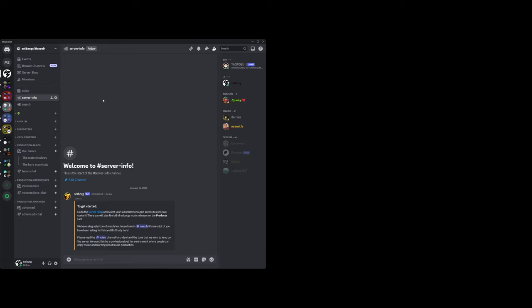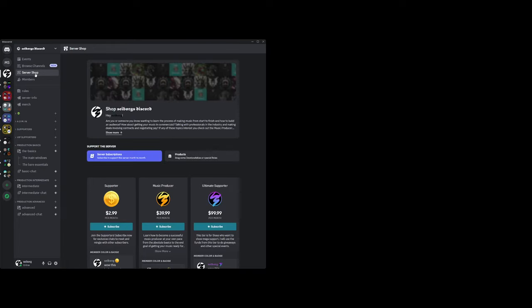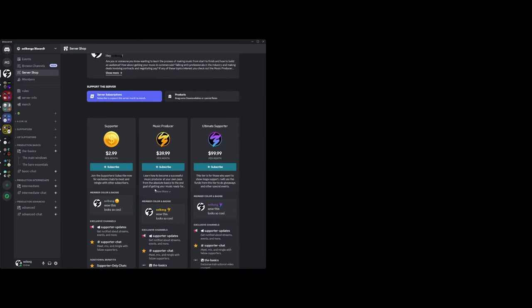My link tree, all those different things. Just go to the server shop section. We have some different tiers here - just basic supporter if you want to get in, just show some love and support. Greatly appreciate it. Thank you so much everyone who subscribed to my Patreon in the past.